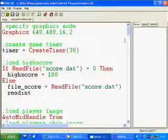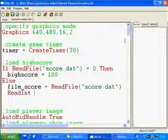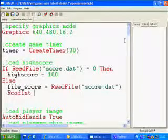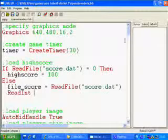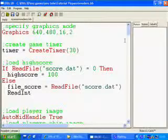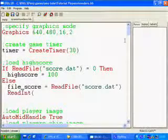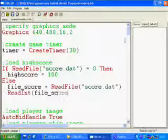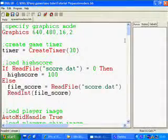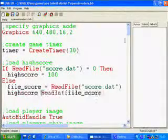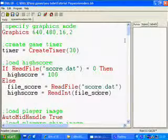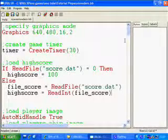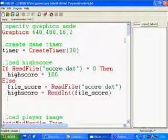There's a command called ReadInt. And what ReadInt will do, if I press F1, it will simply ask me for what's called a stream. A stream is any kind of file or any kind of internet-based file that you open. So, I'm going to say ReadInt file_score. I need to assign that to a variable. So, I'm going to say highscore equals ReadInt file_score. And all that will do is it will read the number out of the file score.dat and put it into the high score variable.